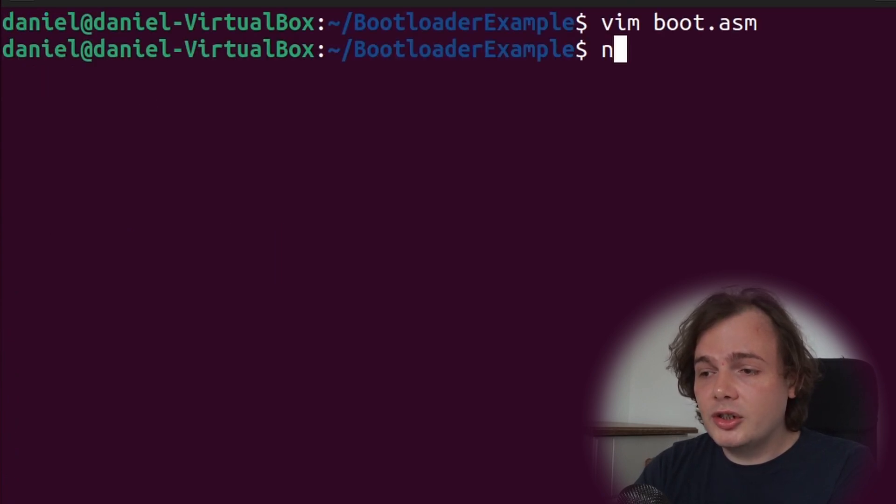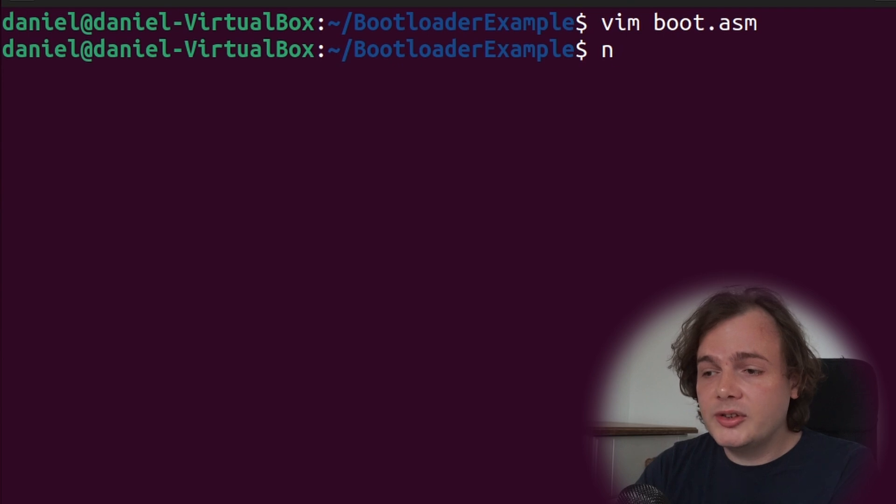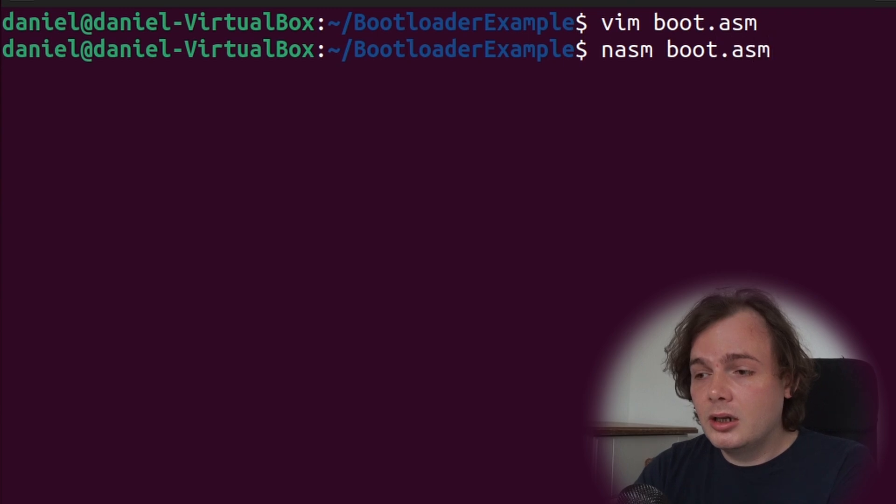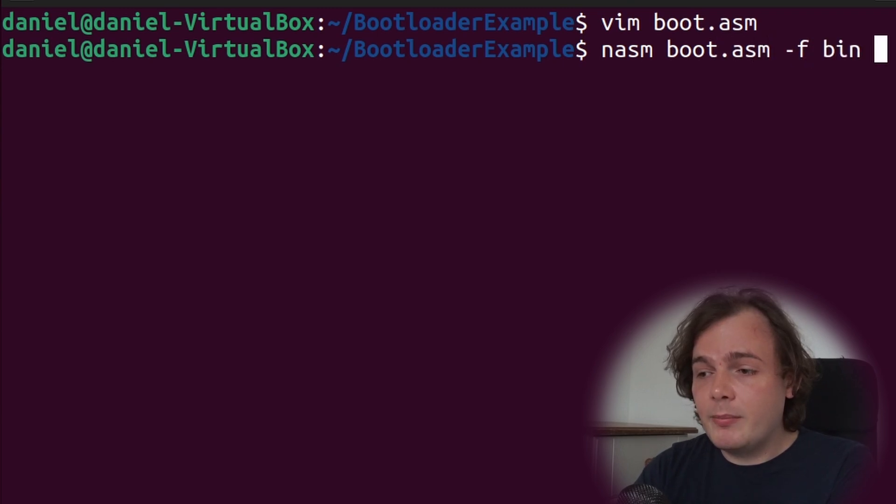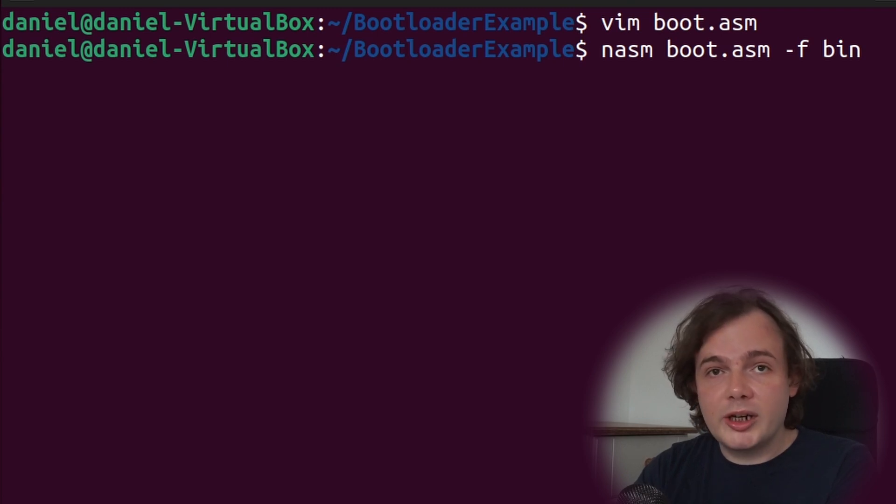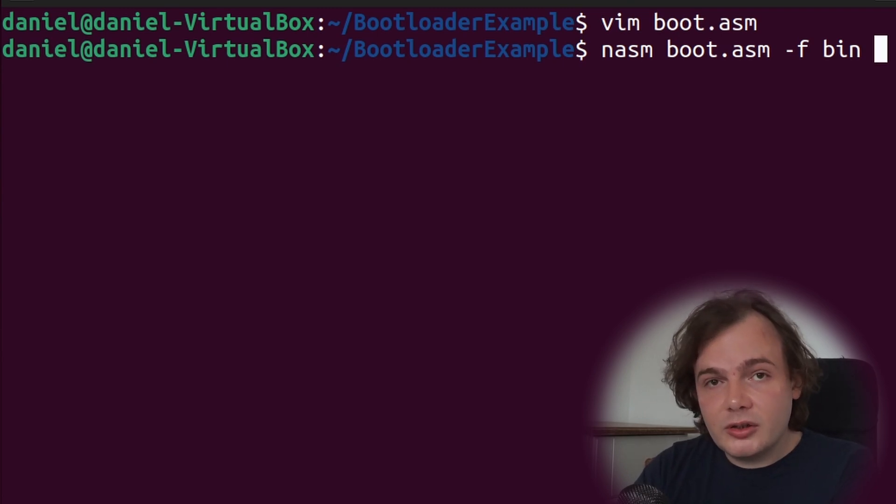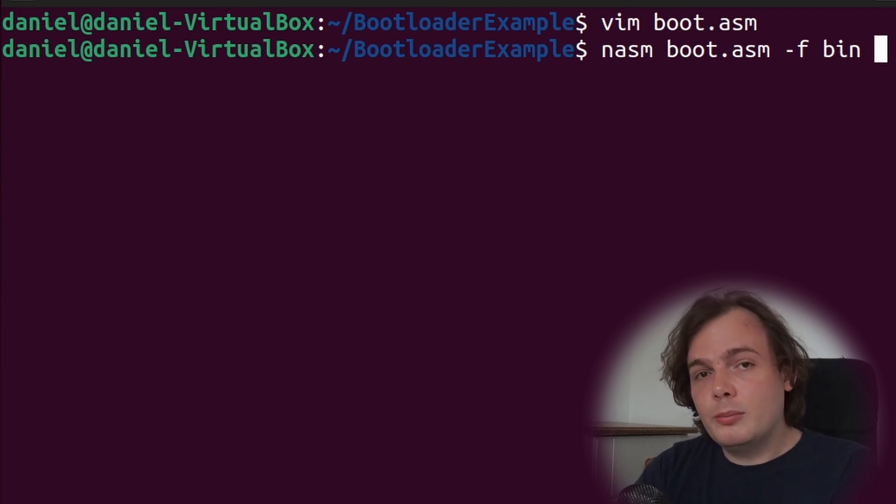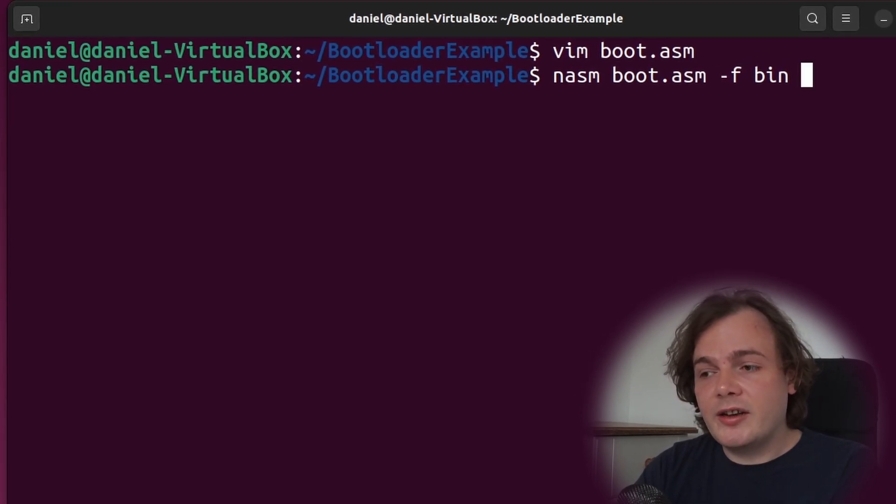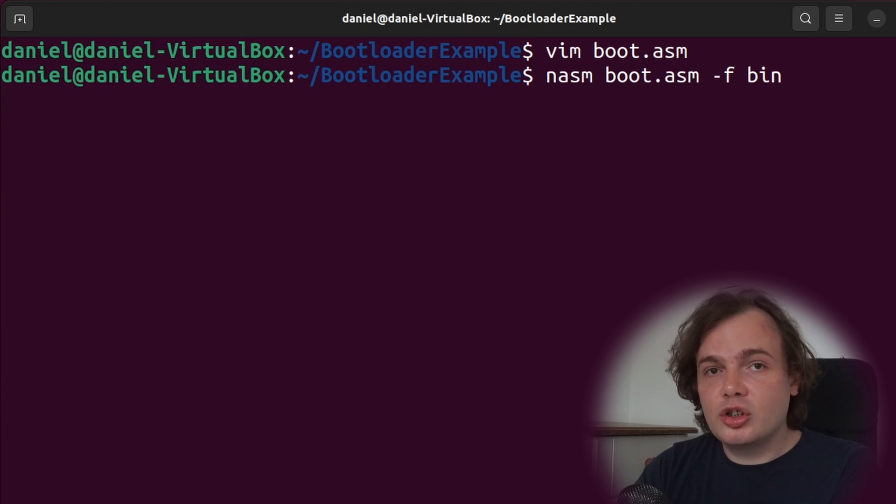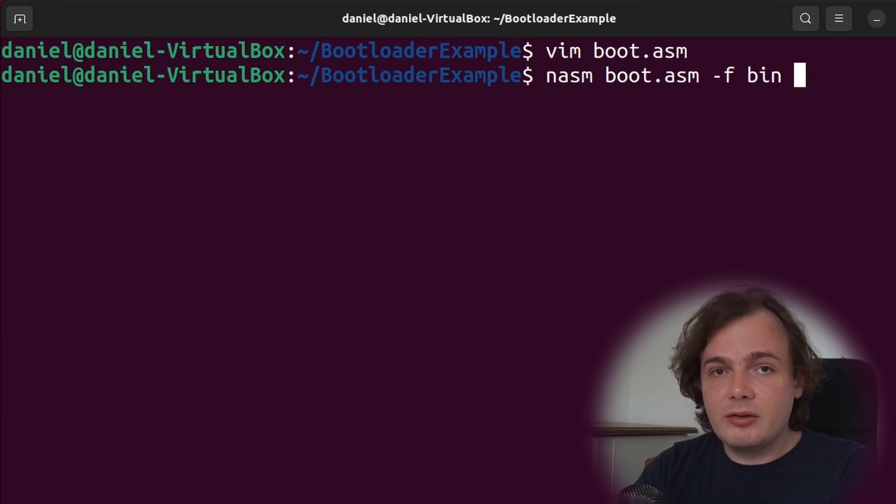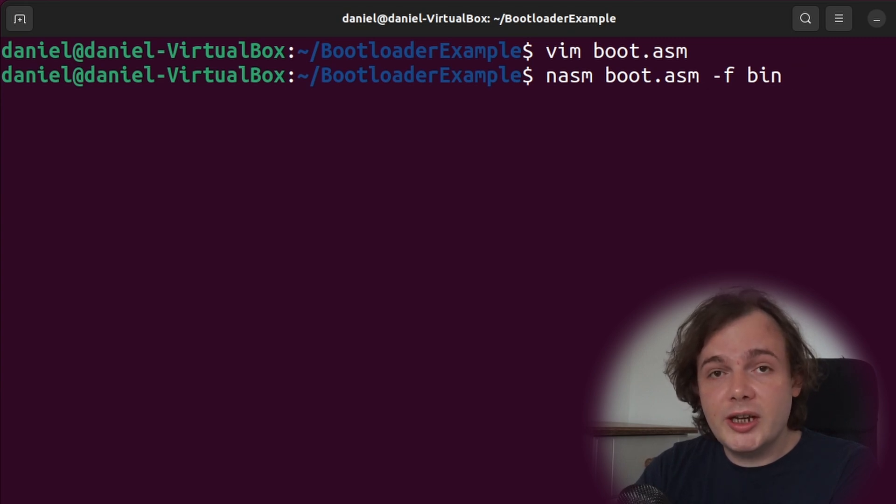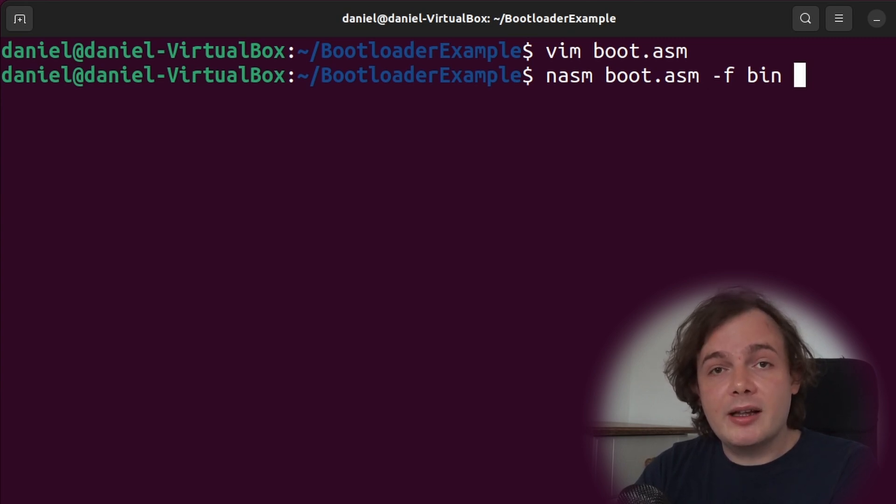We're now going to use nasm assembler to assemble our bootloader. We're going to use dash f bin to say that this is a binary file. We do not want any headers, so we're not trying to create a Windows or Linux executable. We're trying to create raw bootable code. So dash f bin will ensure that a binary file is created, meaning it's going to assemble the boot.asm file and the machine code generated will be written to the file with nothing else.